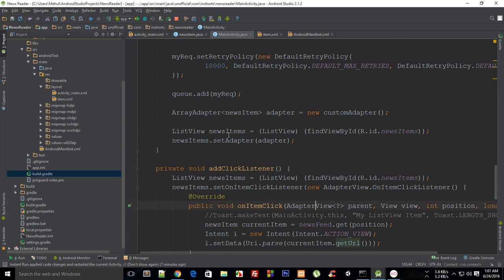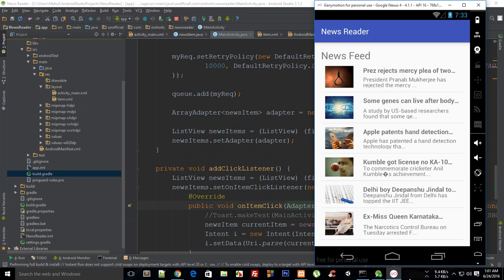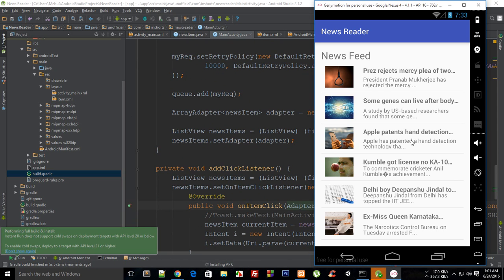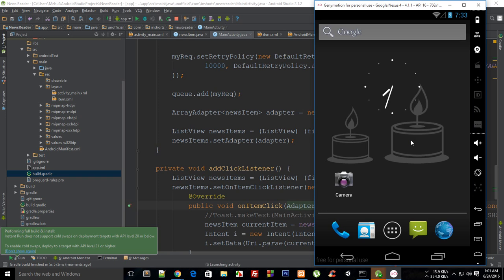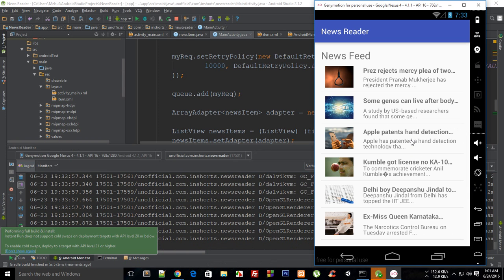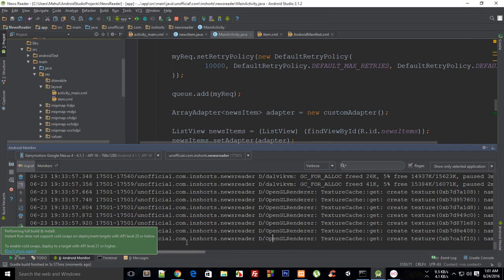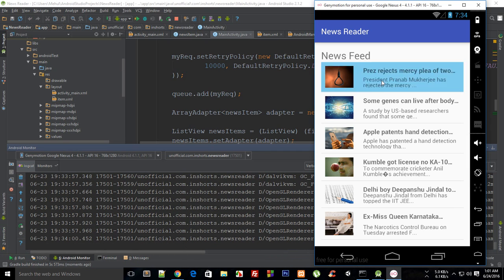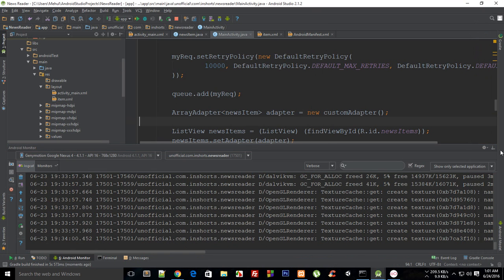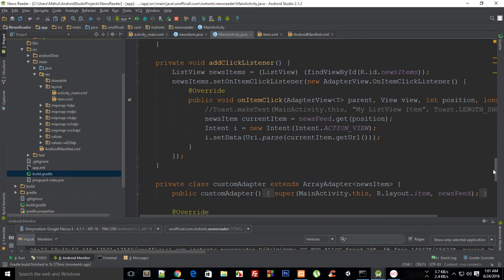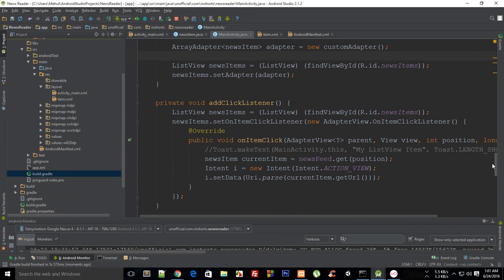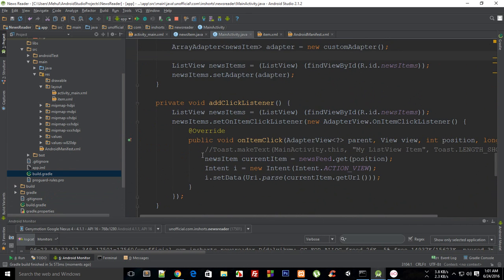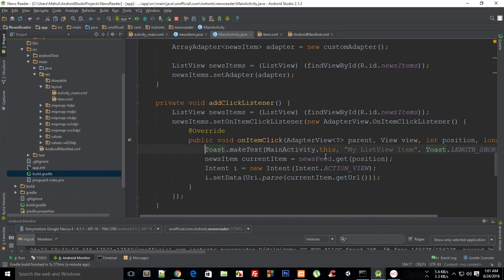Let's just see that thing in action. This is performing full build and install and it should probably add every build. So here we go and I click on the first one and nothing happens. Let's just make a toast that I am here at least.